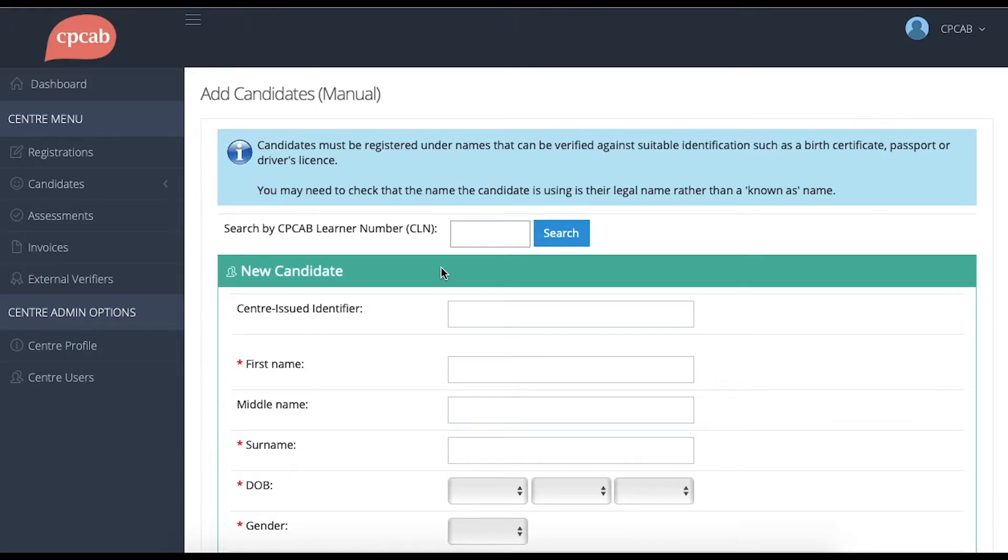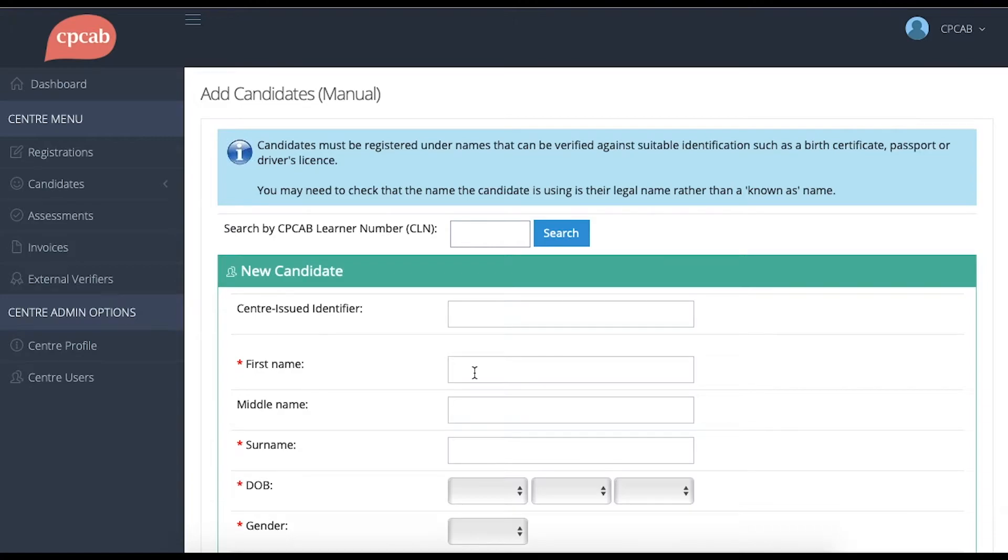Otherwise, if you don't have the CLN or if they're a new candidate that hasn't done a CPCAB course before, you can fill in their details in this screen.